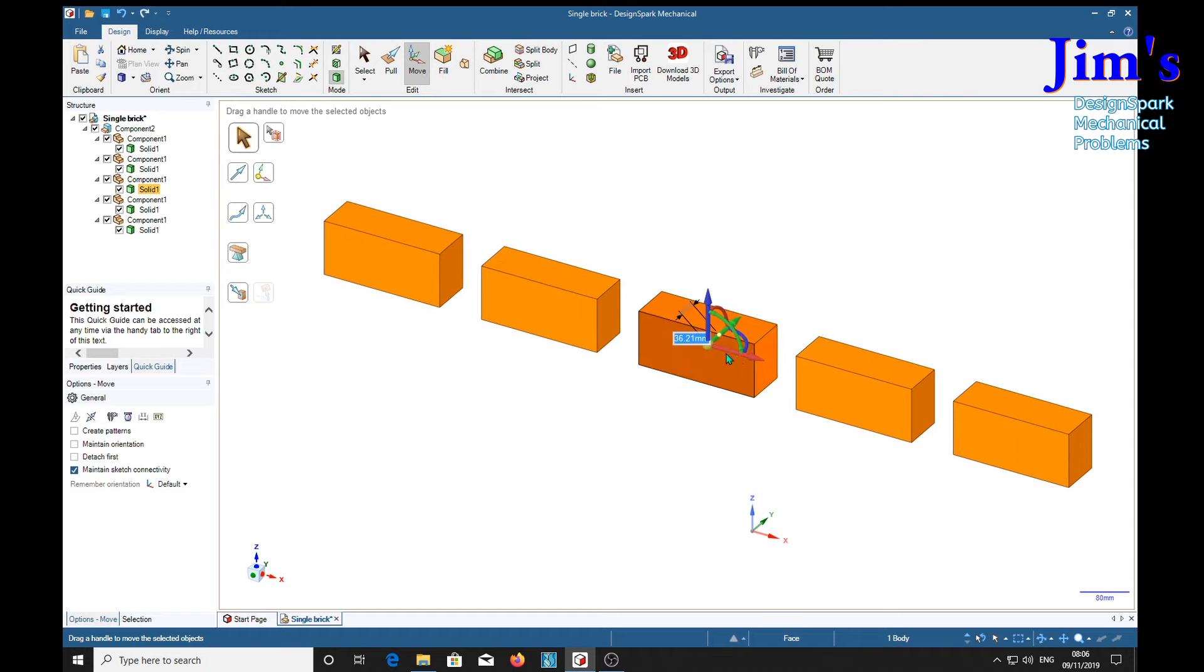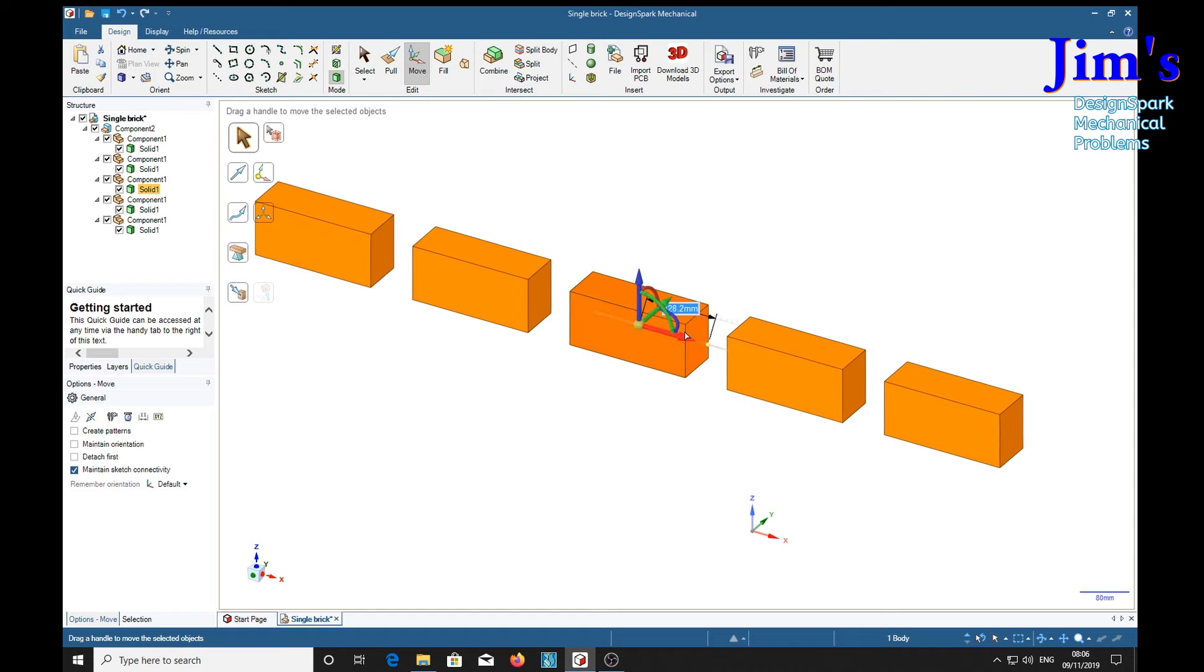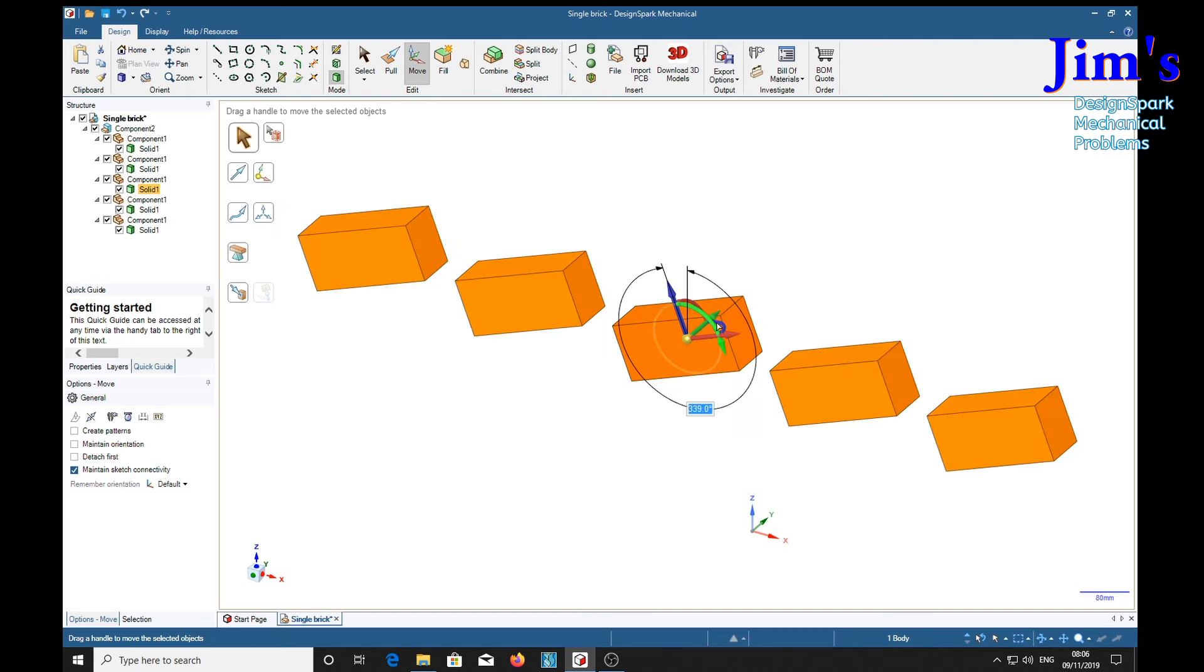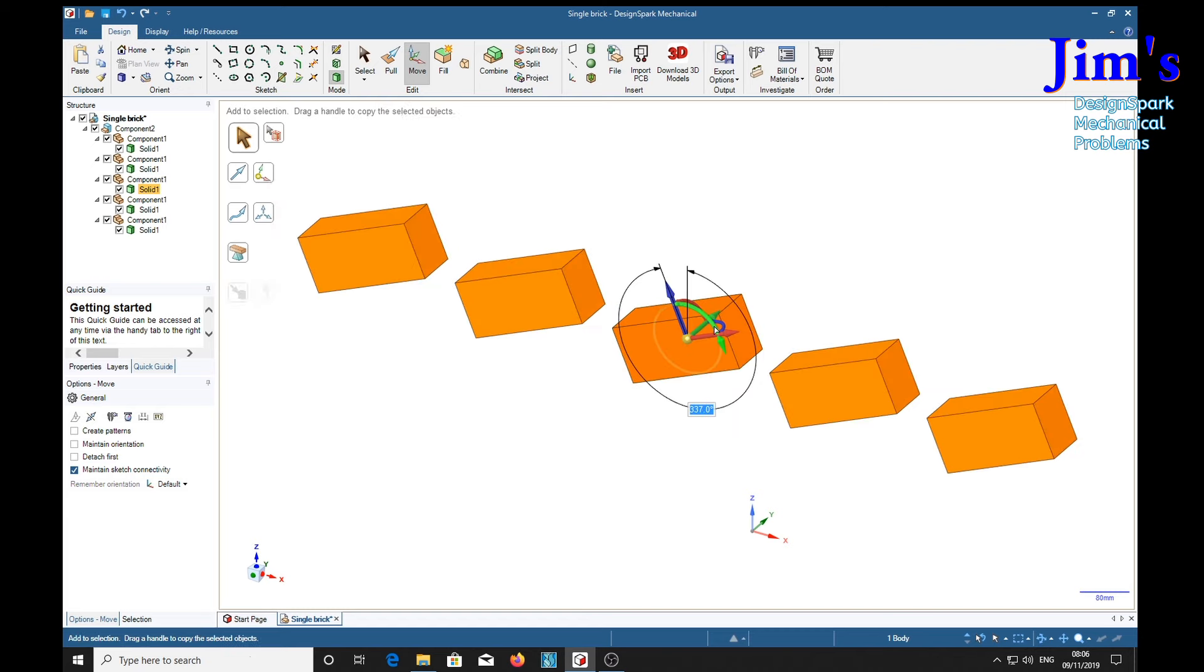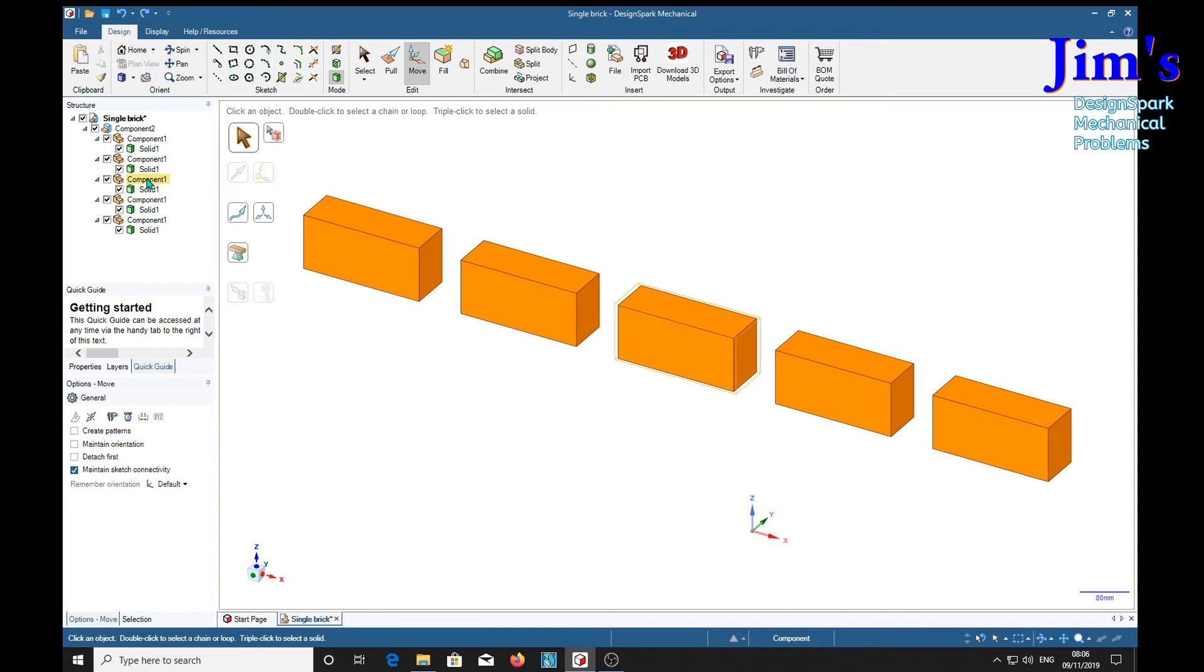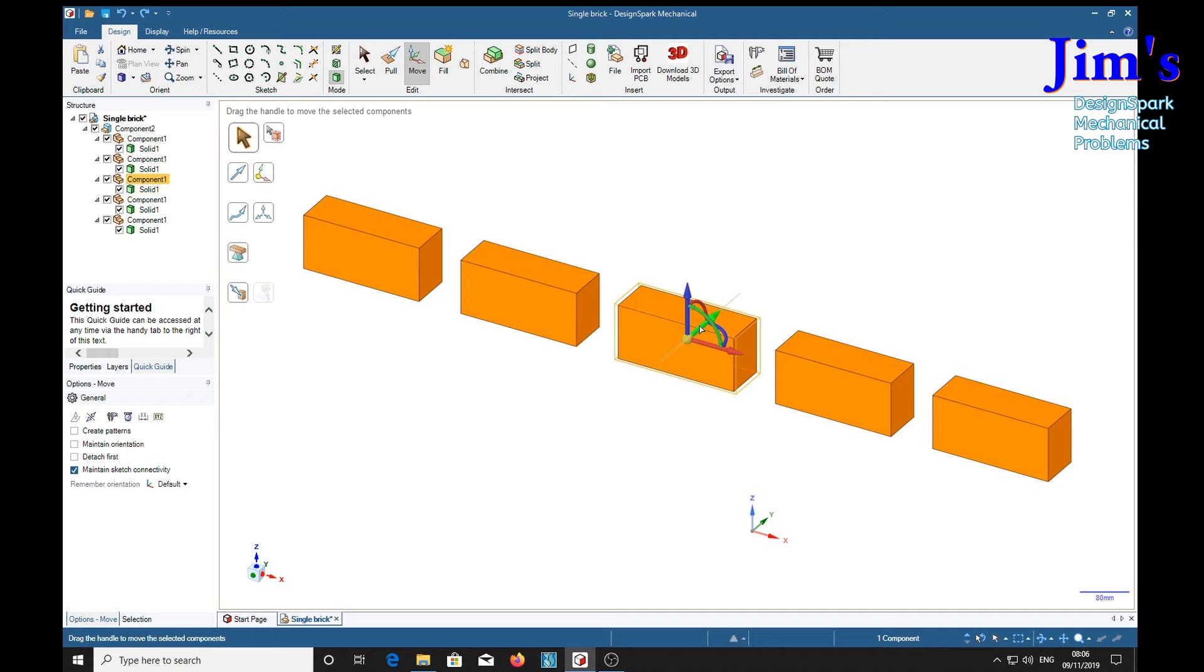We move the whole group. Control Z. Whereas, if we select it in the structure tree and select the component, we can move the individual brick.